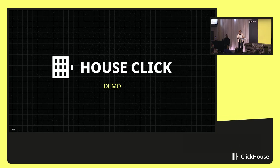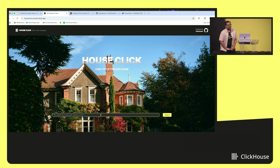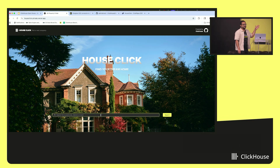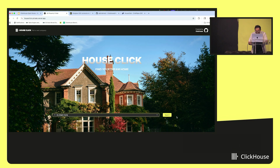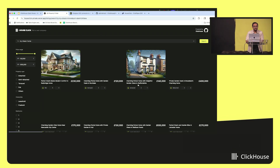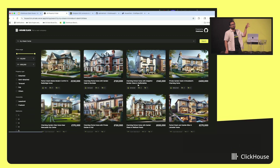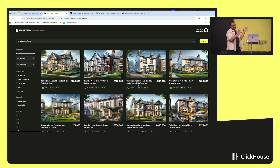Without any further ado, let's get into the demo that showcases the value of ClickHouse for a typical Postgres user. This also captures the journey of how a Postgres user transitions to ClickHouse. I have a HouseClick application — a real estate listing application which lets me search through listings and find my dream home. You can think of this very similar to a Zillow or a Redfin in the real world. The entire application — creating, updating, deleting listings, showing listings, and analyzing listings across areas — everything is powered by a Postgres database.